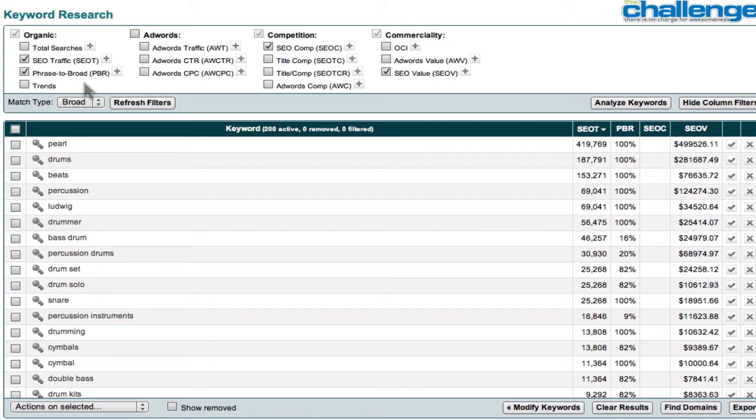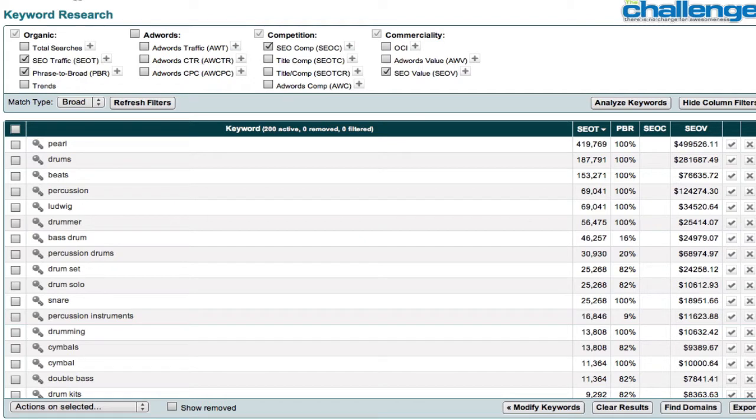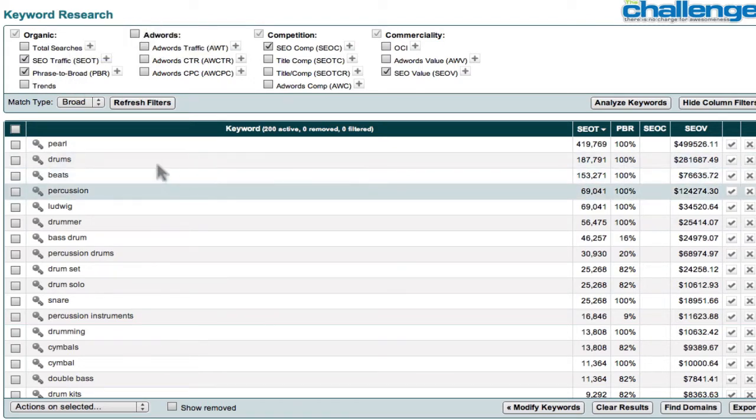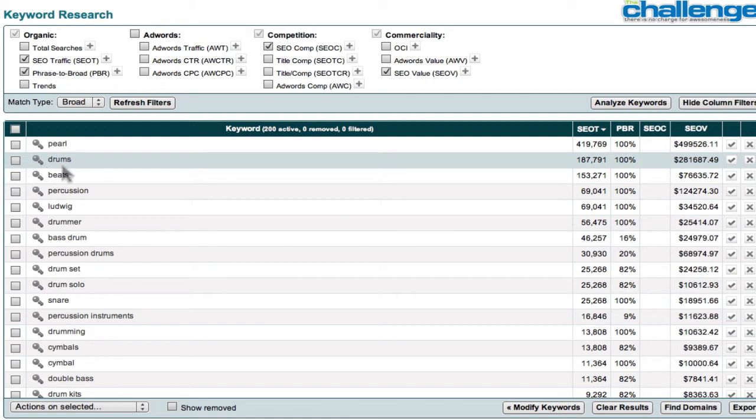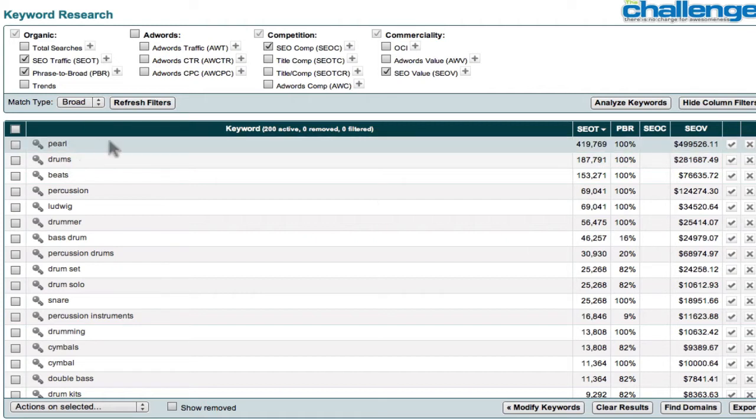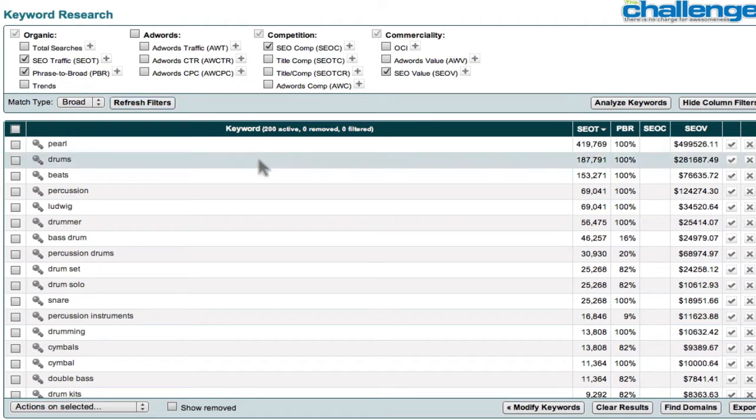That is, the word order remains the same. You'll notice this is a one-word keyword. Therefore, the phrase to broad is going to be 100%. That means that in phrase and in broad, this is the keyword that will show. If there are two or three keyword phrases, then the phrase to broad will not always match, and the number, the 100%, will drop.